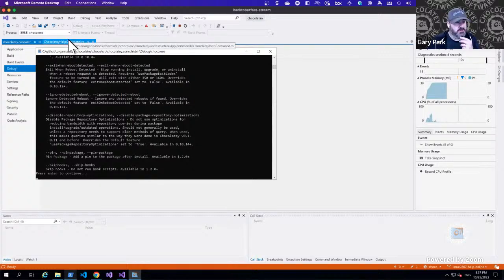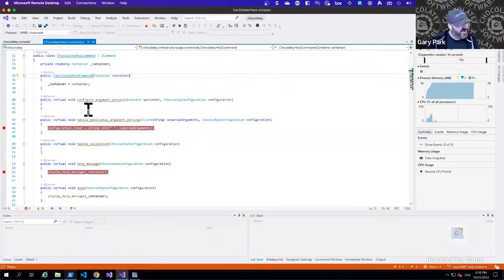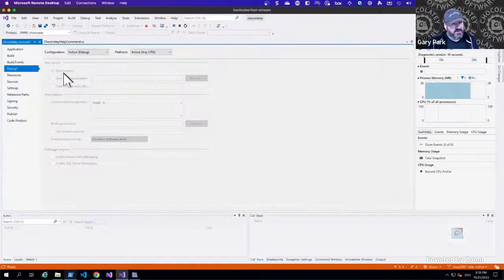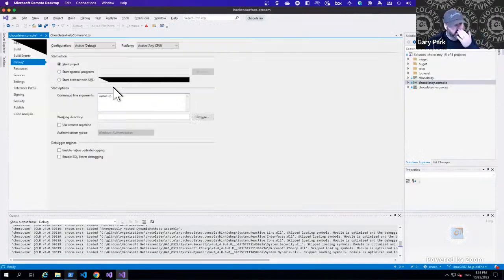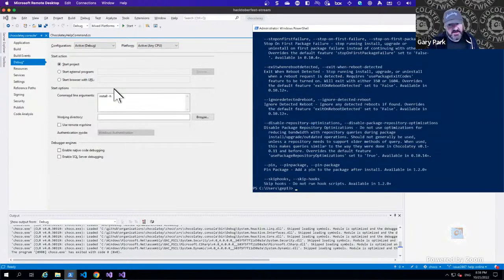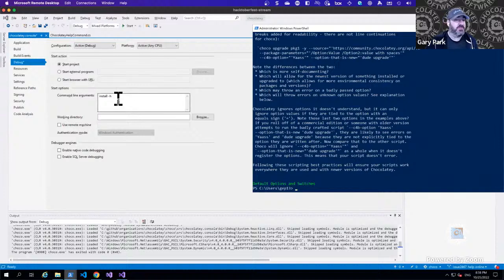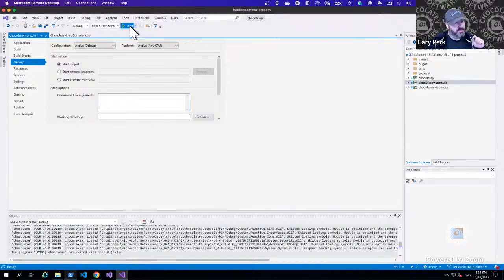I want to debug into `choco install -H`. I can right-click on chocolatey.console, hit Properties, go to the Debug section, and this is where you control what happens when you click the big green button. I can pass in additional command line arguments — in this case `install -H`. By invoking those command line arguments, when I click Start, those arguments are going to be passed through and hopefully trigger one of the breakpoints I set in my help command.